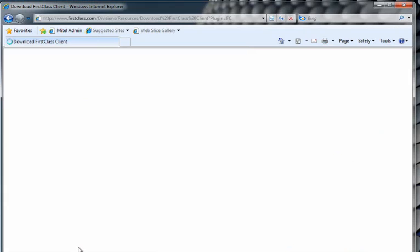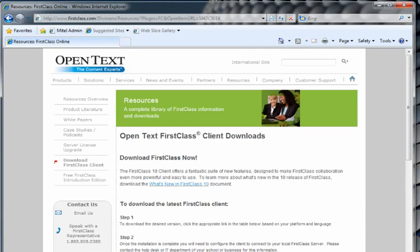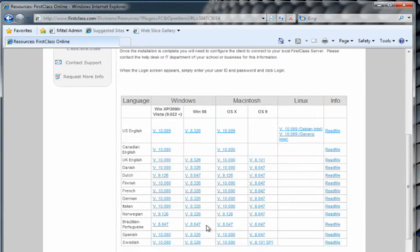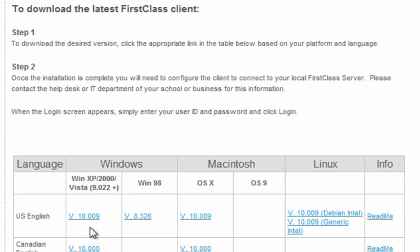When the page comes up, we'll scroll down a little bit here. You'll see a list of versions of the software for different operating systems. Here we have our Windows versions, also Macintosh and Linux versions. The most recent version, the one that we're interested in, is the U.S. English version, version 10.009 for Windows XP 2000 and Vista.